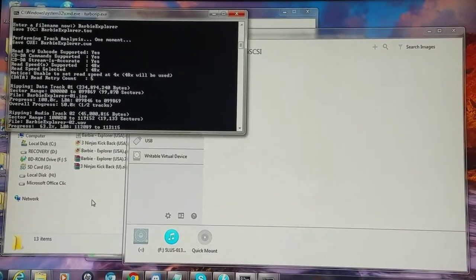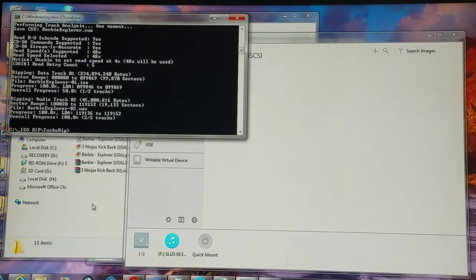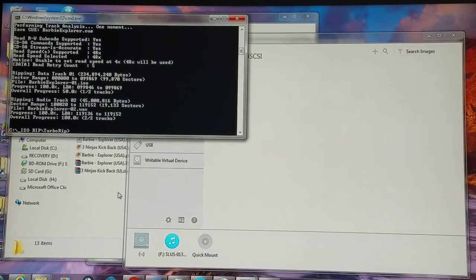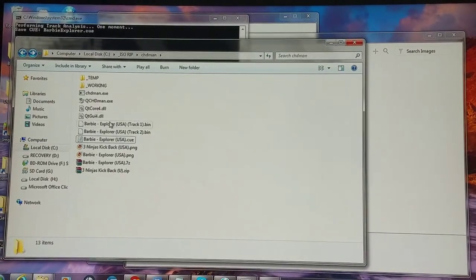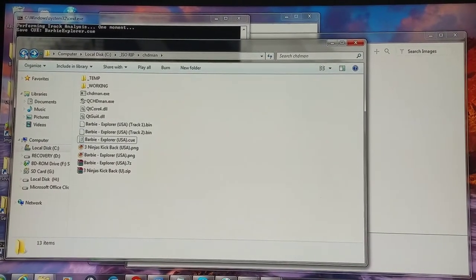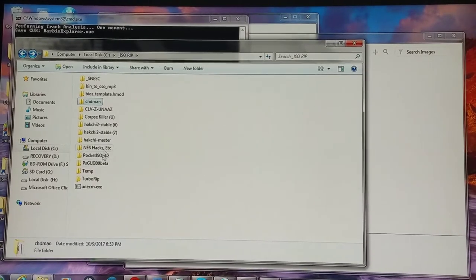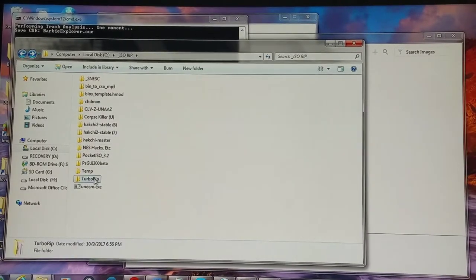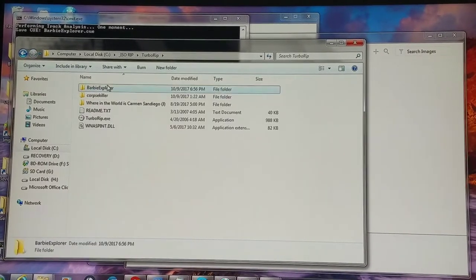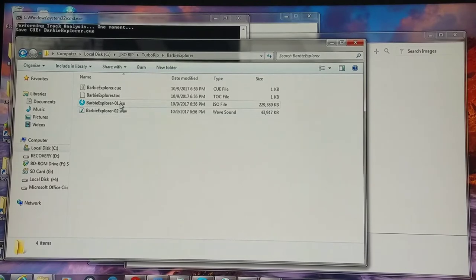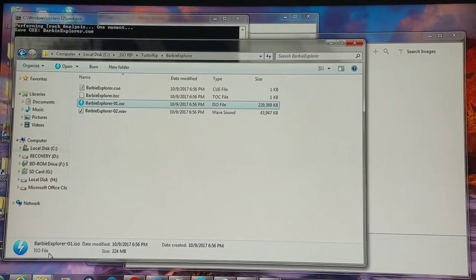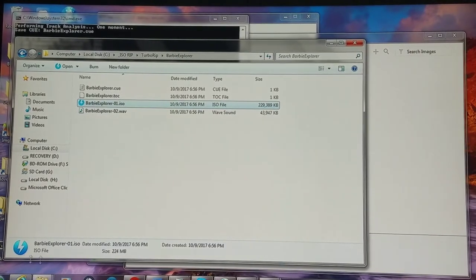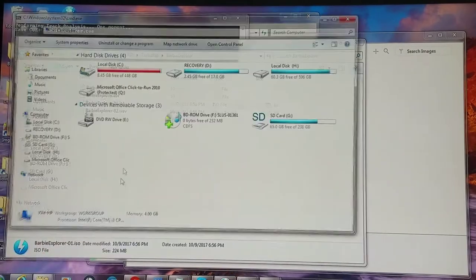And sorry about the camera falling a little bit out of the wayward side. Let's see what we have here. Go to my TurboRip folder. Now I have the ISO here that I can work with, and I'm going to use yet another program to crush that down in size.